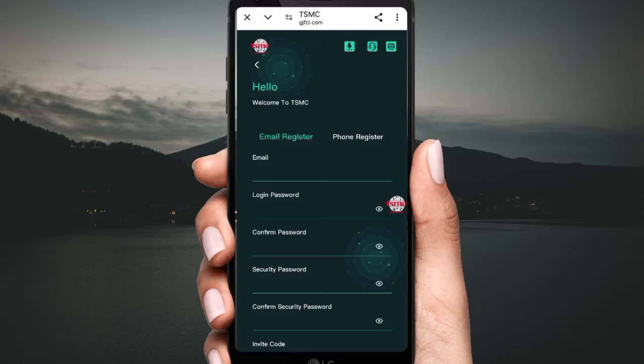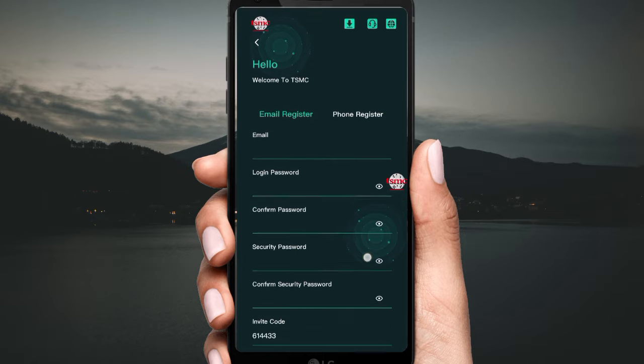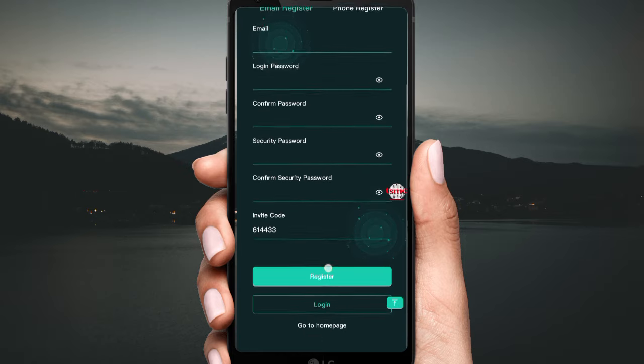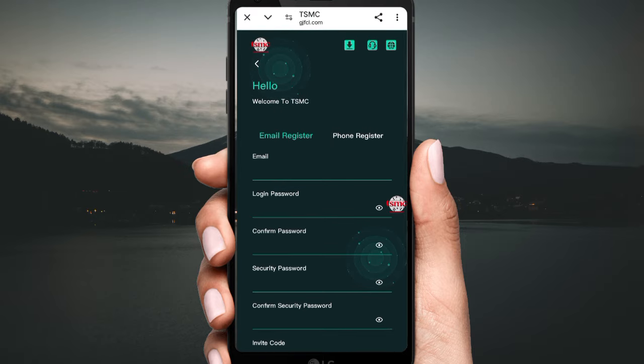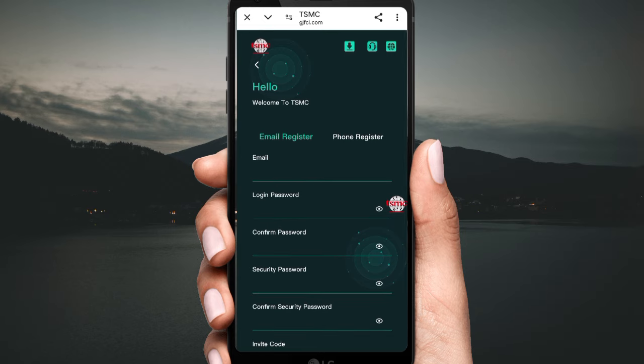Hello guys, today I will tell you about a new USD mining project. The project link is in the description. Click the link and you will see this type of interface. First of all, fill in your email ID, password, confirm password, security password, confirm security password, complete all details, then click sign up. Your account will be successfully created.